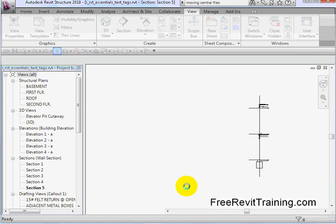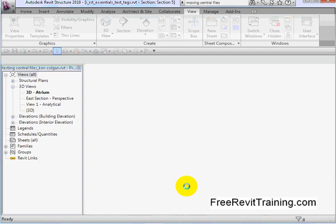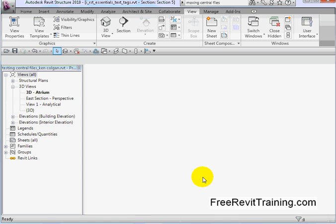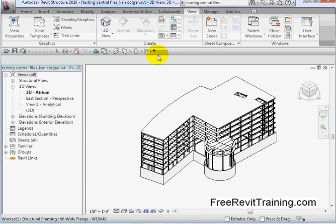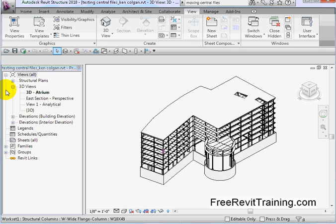When I hit Open, it's going to create a new file, and it's going to put the username as part of the extension. So let's take a look up top — it pops up. It's TestingCentralFile underscore Ken Colgan dot RVT. Since it knows we're opening up the original, it makes the local copy for us, which makes it nice. Then we can just do a Save As.